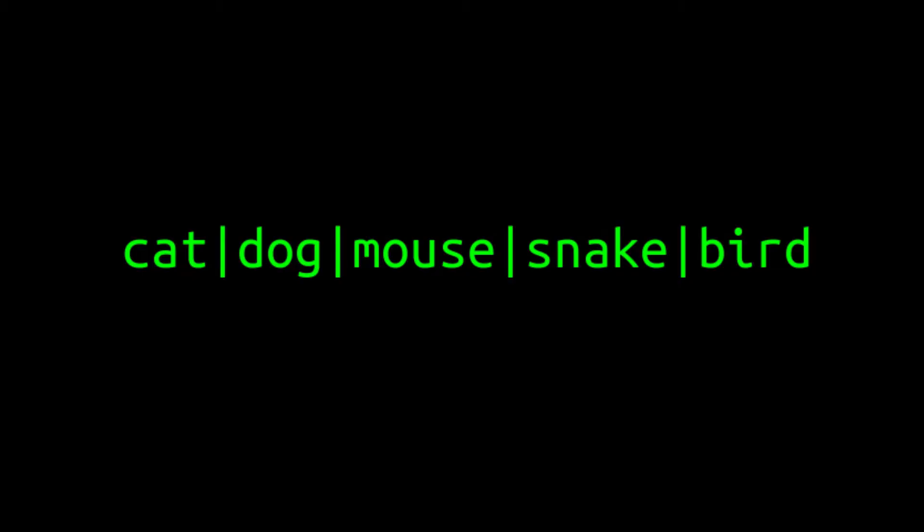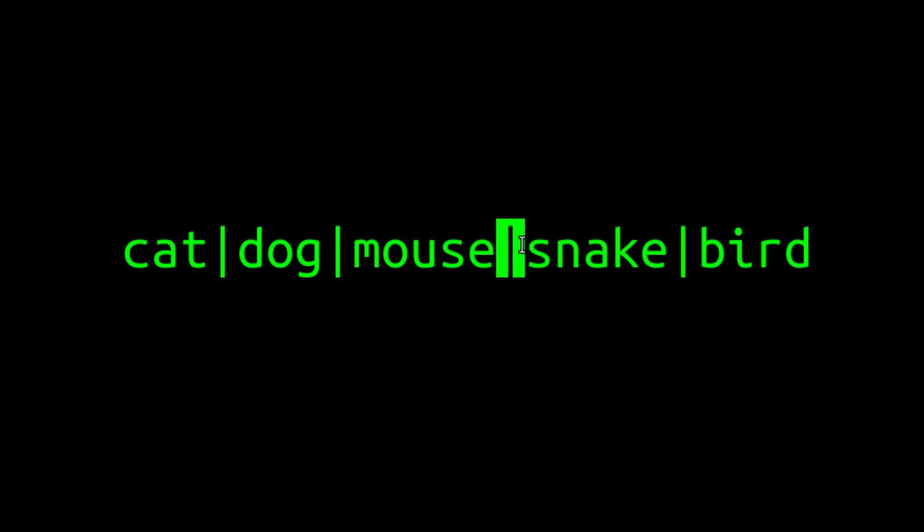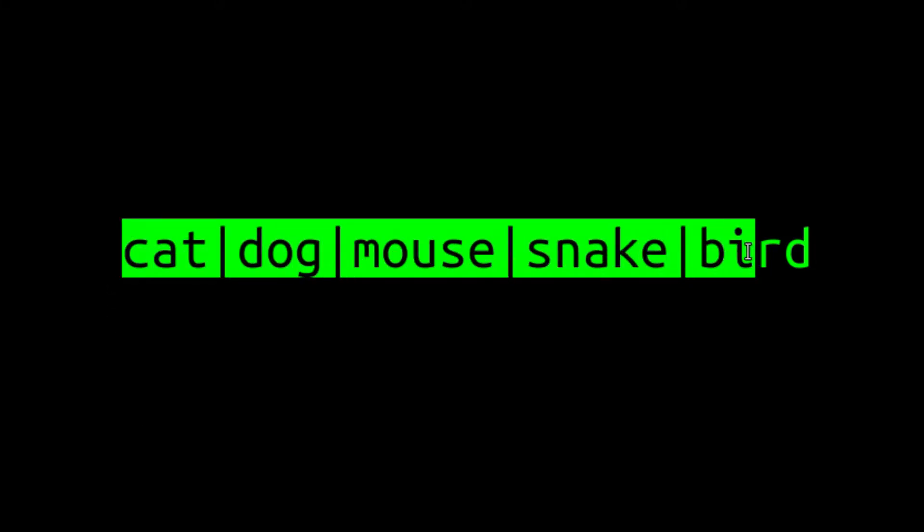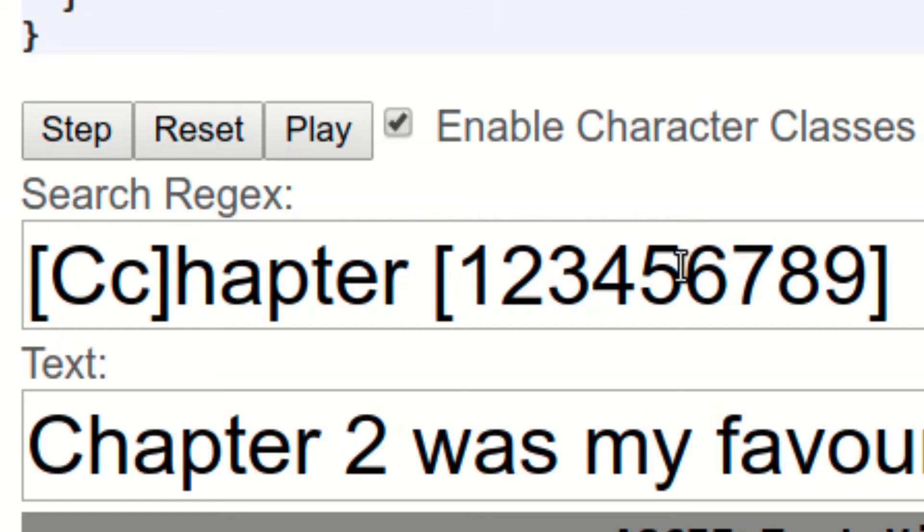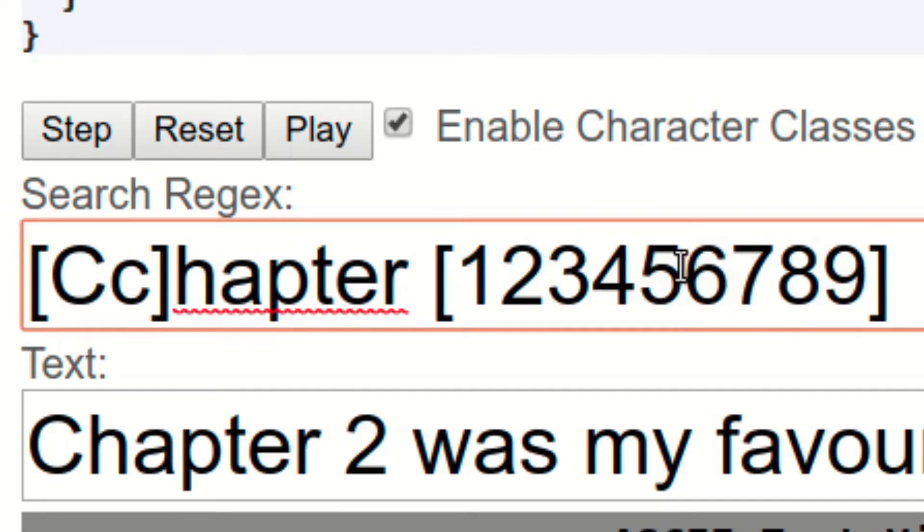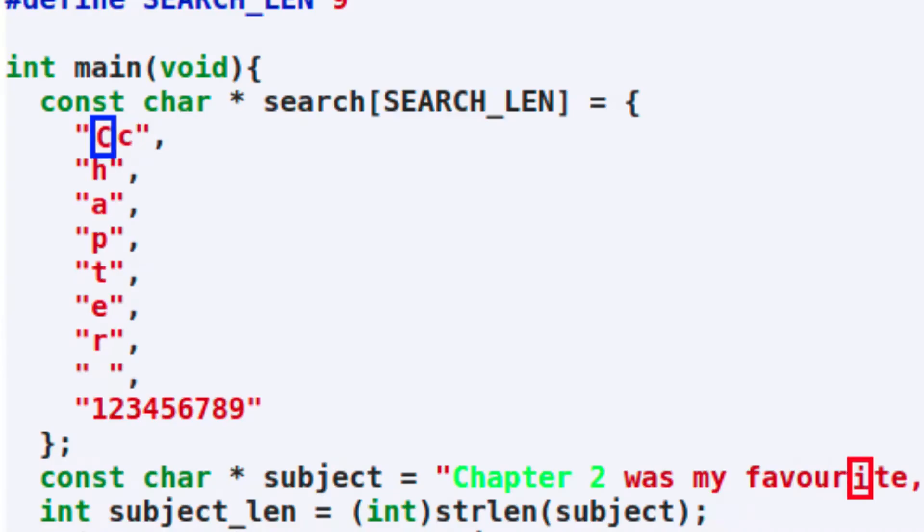You can also specify more than two possible alternatives by separating them all with the vertical line or pipe symbol. Since alternation can be thought of as a list of alternatives, it's worth comparing it to the character class. As we saw in the first part of this series, the character class can be thought of as a list of possible characters that can appear at a specific position in our string.